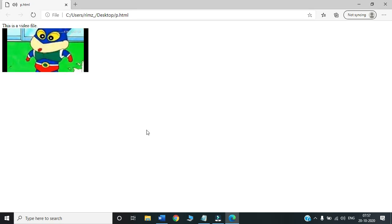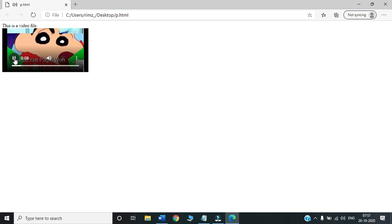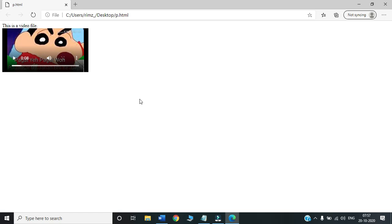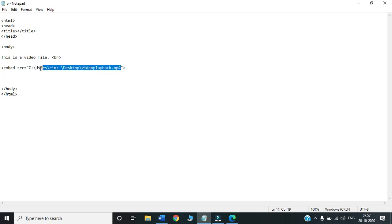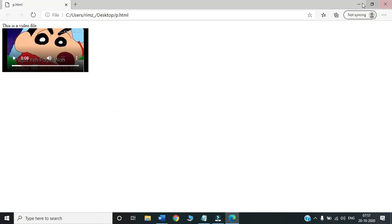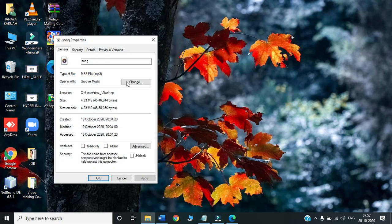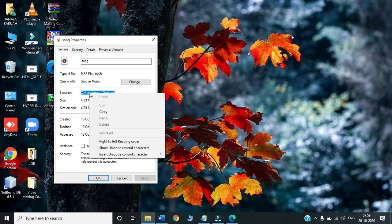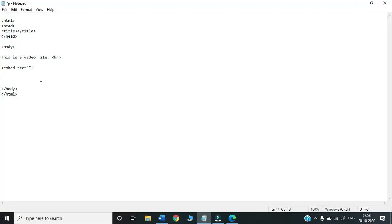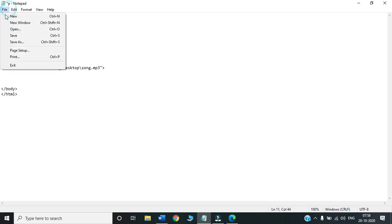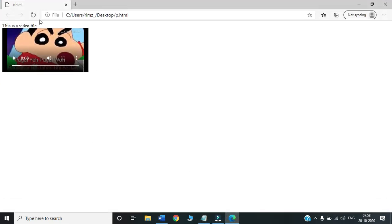The difference is, when we use embed, since we are not using control, the videos will be automatically played. We can stop in between, of course. But initially, there will be no start or play button displayed. Let us try the same for the audio file. Let us see what happens. I will delete this, this was my file. Properties, location. Then here I will paste it, song.mp3. Let us click on file, save, and run and see.